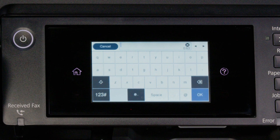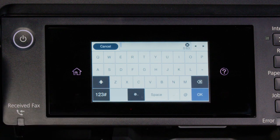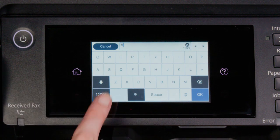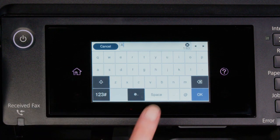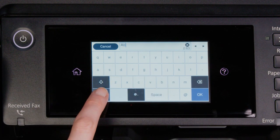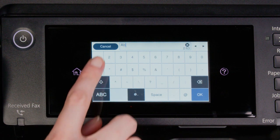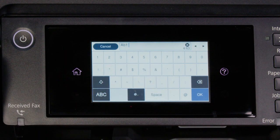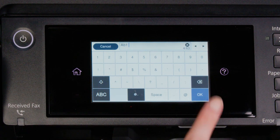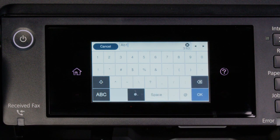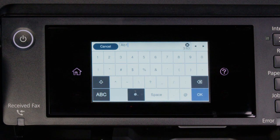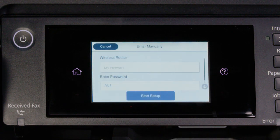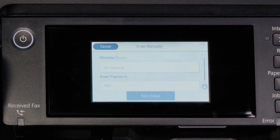Next, enter your wireless password. If your password contains upper or lowercase letters, be sure to enter them in the correct case. Tap this icon to enter uppercase letters, or this icon to enter numbers or symbols. Tap Space to enter a space. Tap this icon to delete characters. When you're done entering your password, tap OK. Then tap Start Setup.